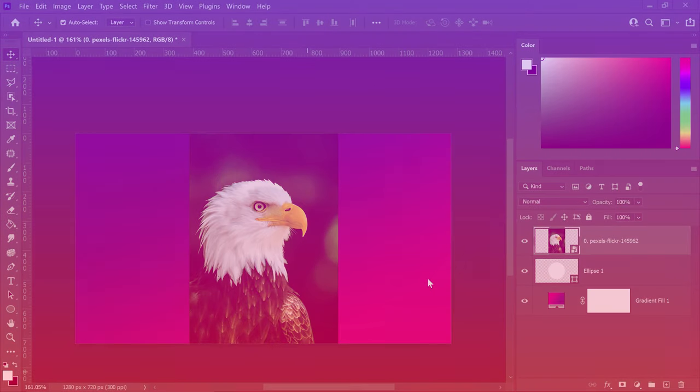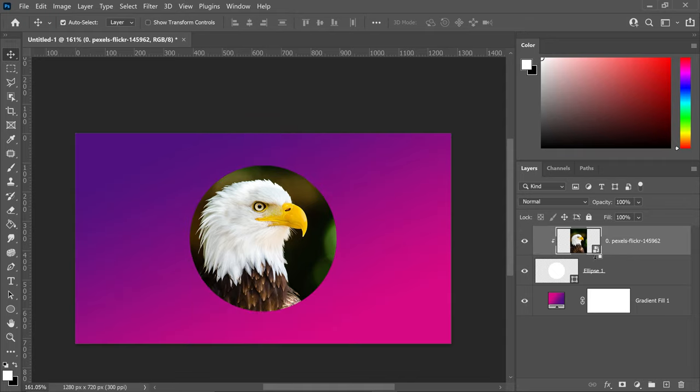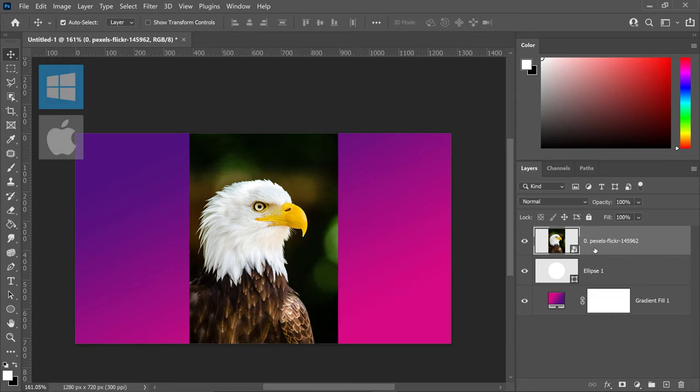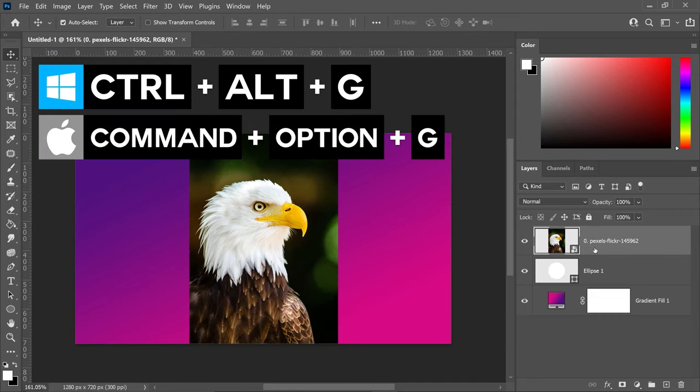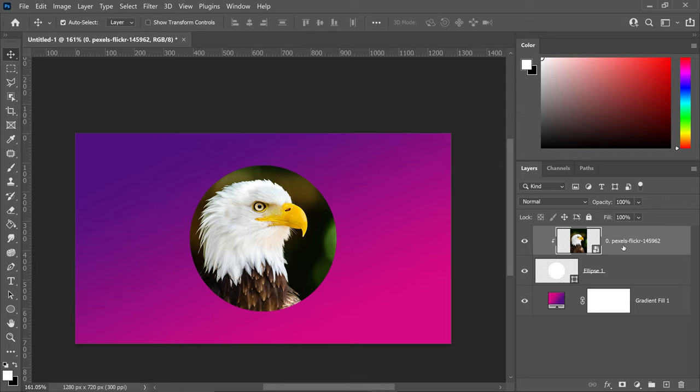Starting off this list, we have clip masking. Many of us know this by holding Alt or Option and left-clicking when the icon pops up in between. This will clip it onto the layer below, but there's an even easier way. Hold Ctrl, Alt, and G, and this will clip it onto the layer below.